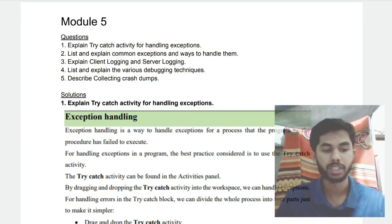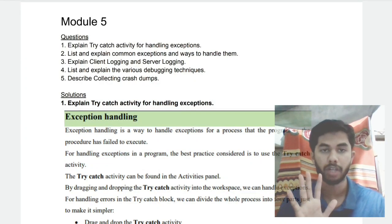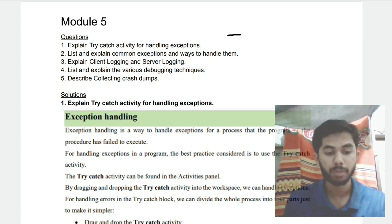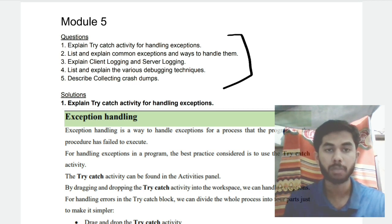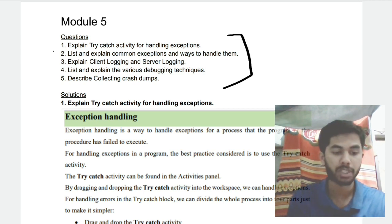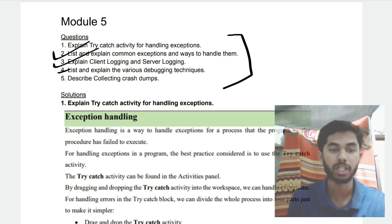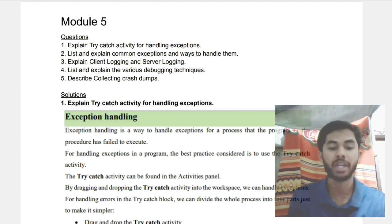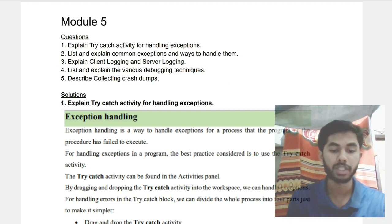Hello everyone, today in this video we will be discussing Module 5, which is the last module of RPA. In this module we have 5 super important questions which are most expected from an exam point of view. I will be telling you what are the key points you need to remember — watch this video till the end and you'll get to know exactly what you have to write and how you have to write it.